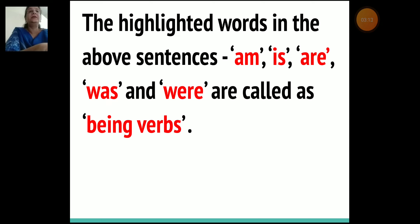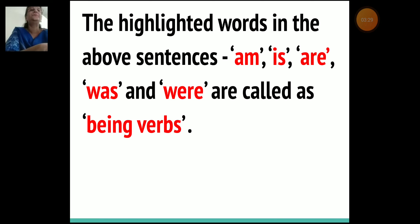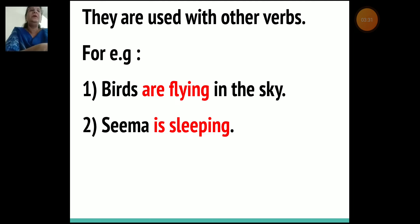Now let's understand what the highlighted words are called. The highlighted words in the above sentences — am, is, are, was, and were — are called being verbs. Being verb means it's a verb that shows a state of being. It emphasizes how the noun or subject is, was, or will be and shows how something looks or feels.